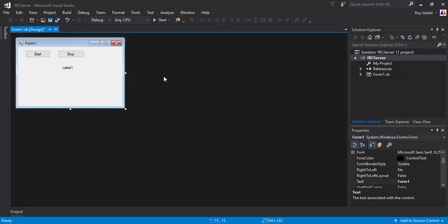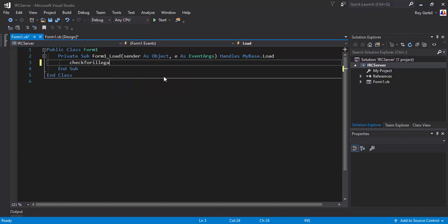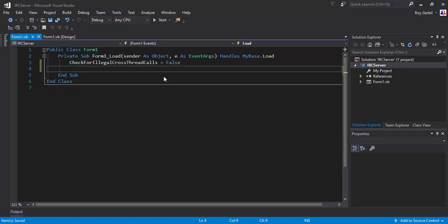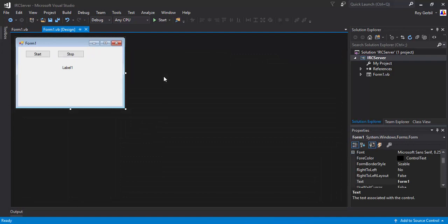This is all done in code. I'm going to double click on here and just want to do check for illegal cross thread calls — CheckForIllegalCrossThreadCalls equals false. This is always important if you're doing multi-threading or thread pooling, which is what we'll be doing.